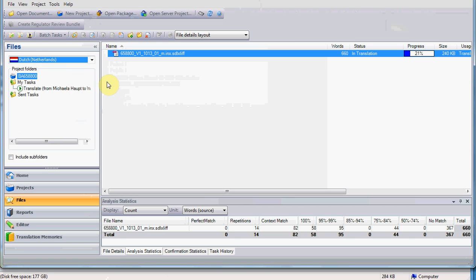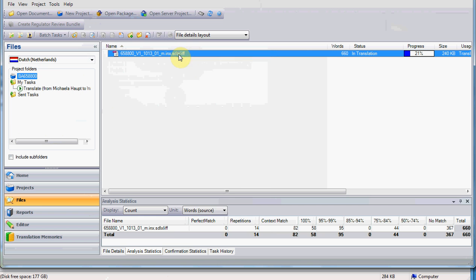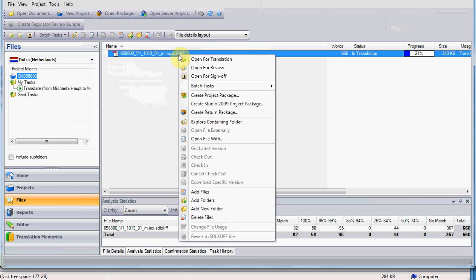In this case, we have only one file to be translated that comes from an InDesign file, and it is converted to an Xlif proprietary file named sdlxlif. If you are a translator, you can either double-click on it, or right-click and choose Open for translation.